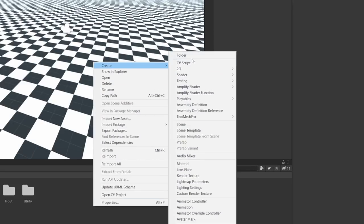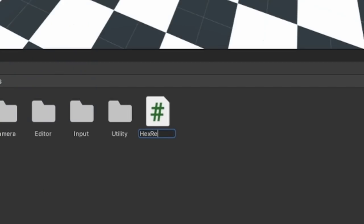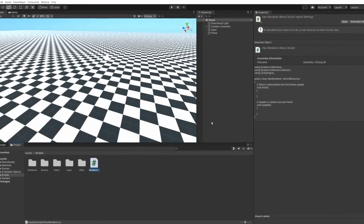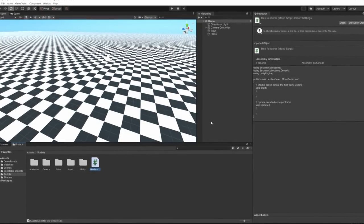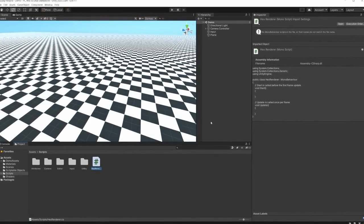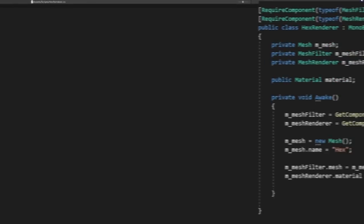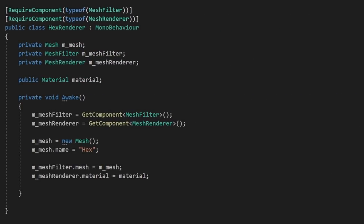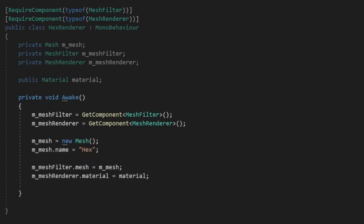Let's go ahead and create a new script, which we'll call HexRenderer. This script will contain the logic to draw and render a tile on the screen. We'll add a mesh filter and mesh renderer as a required component, and make sure to fetch them during awake.